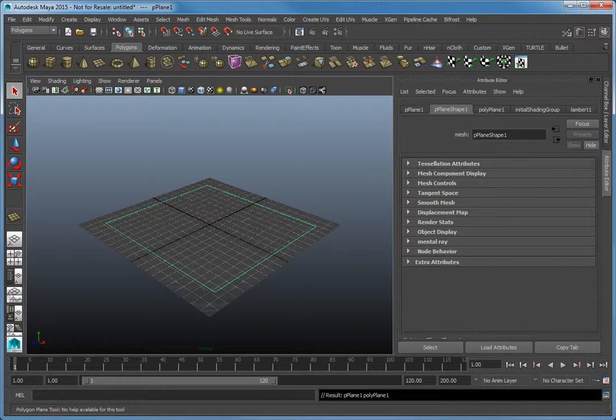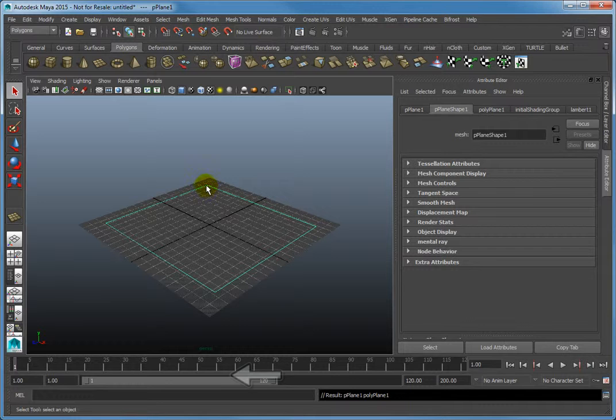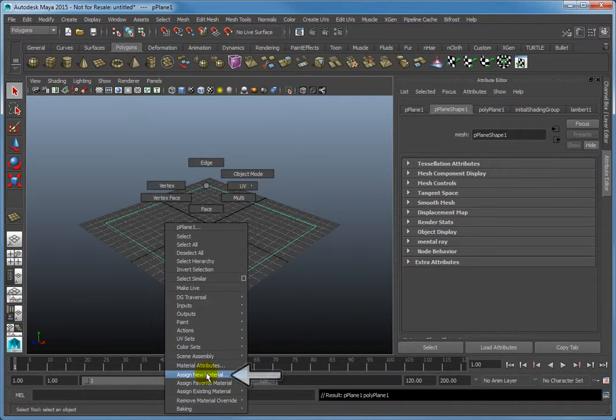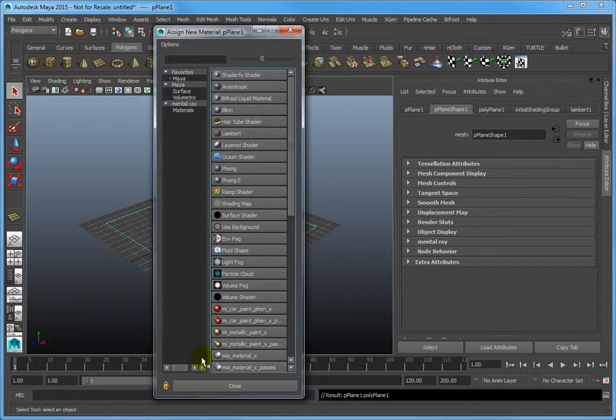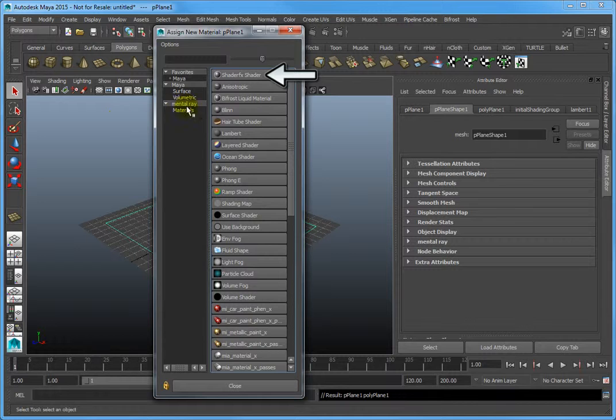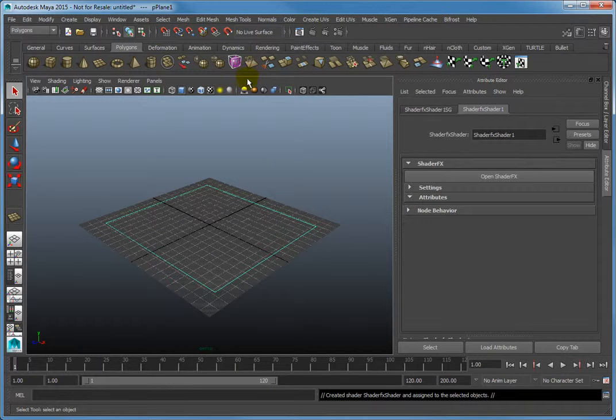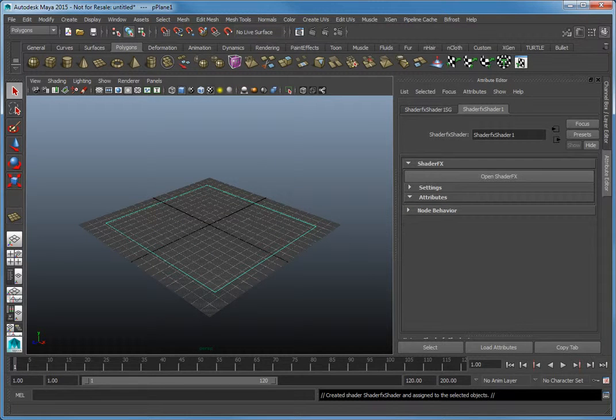Right-click the object in your scene and select Assign New Material from the Marking menu. Select the Shader Effects shader from the Assign New Material window. If Shader Effects is not available, be sure to load the plugin prior to assigning a new material.